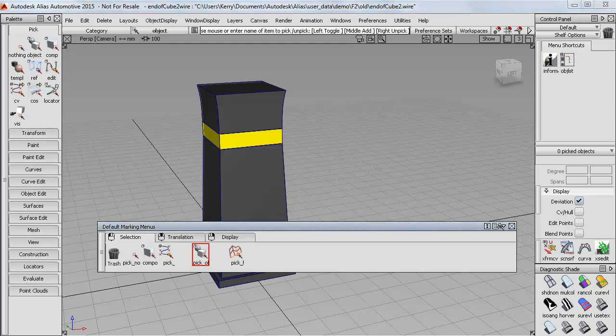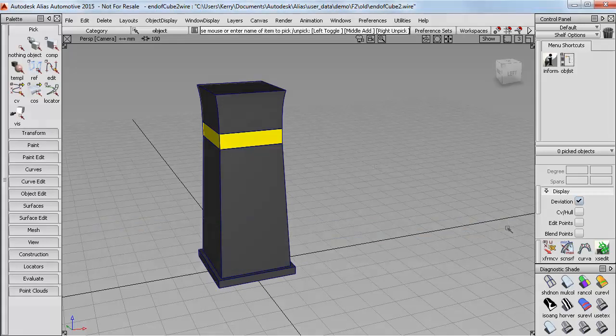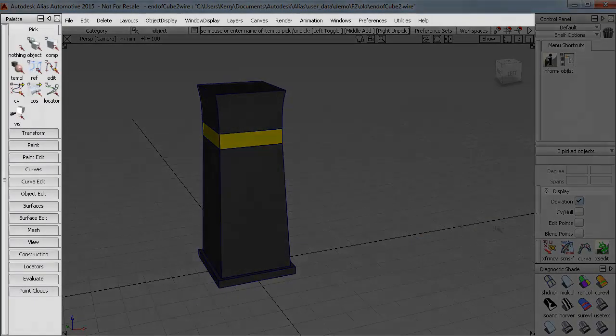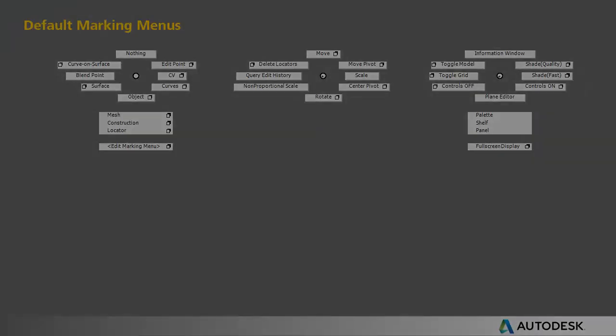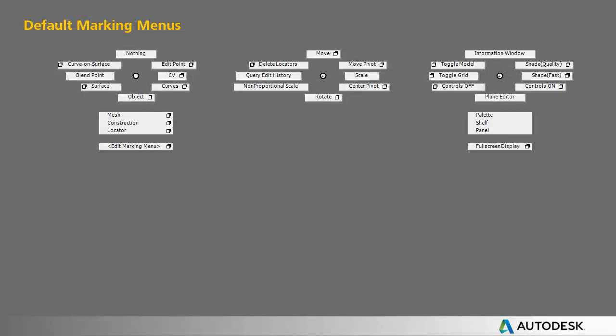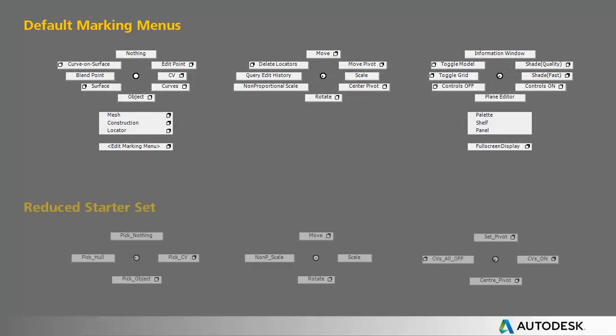All of this customization is optional. If you prefer to continue just using the palette and the menu tools, that's fine. Otherwise, decide which version of the marking menus you want to use, and we'll practice using them in the next sections.